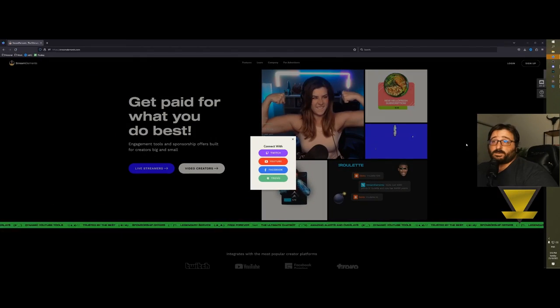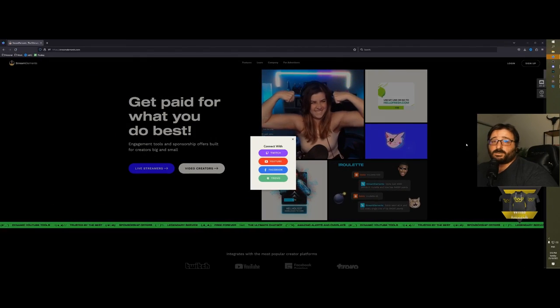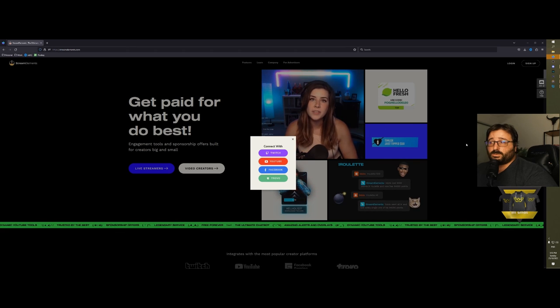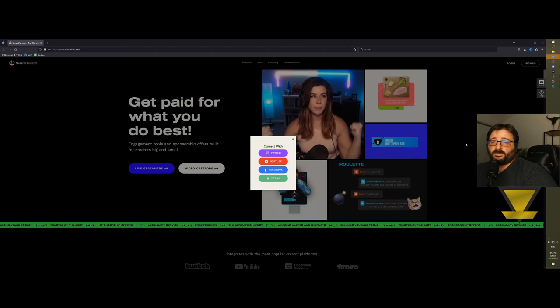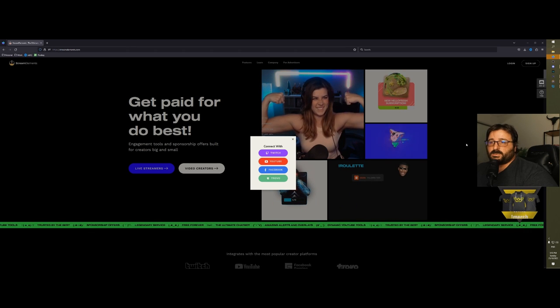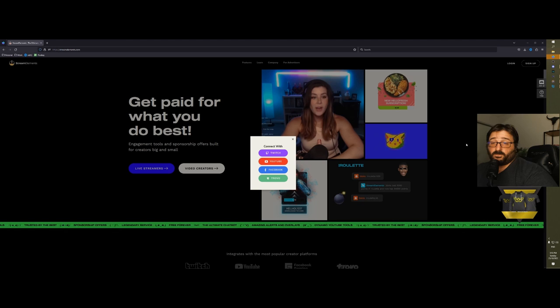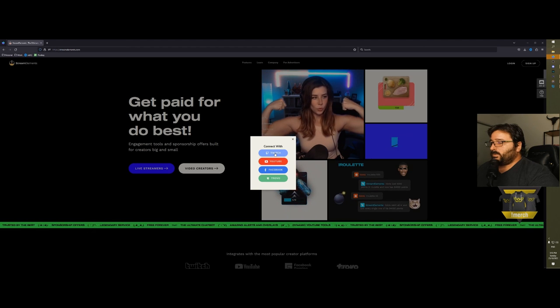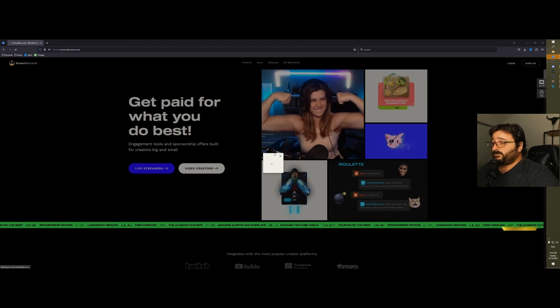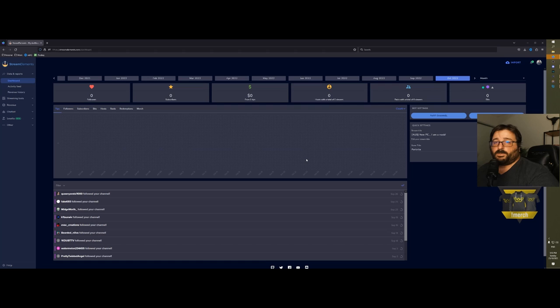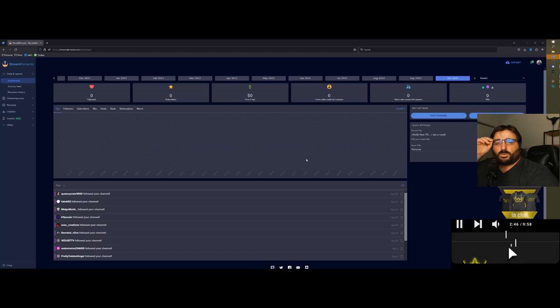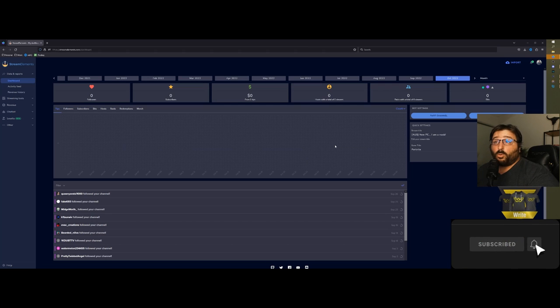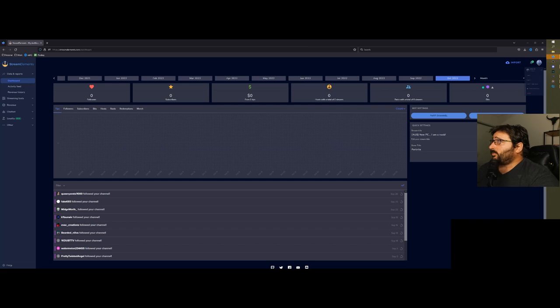Once you get to the main page, you'll be asked to log in with Twitch, YouTube, Facebook, or Trovo, because this service is valid for these four platforms. I'm gonna log in with my Twitch so I can show you the functionalities. Tip: if you do more than one platform, make sure that you log in with all of the platforms that you use.